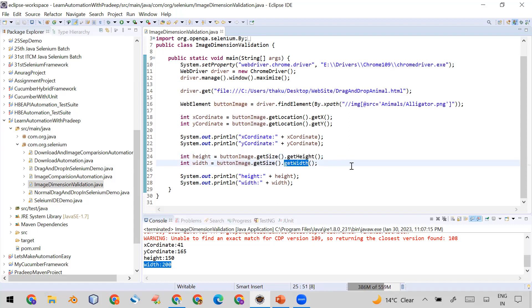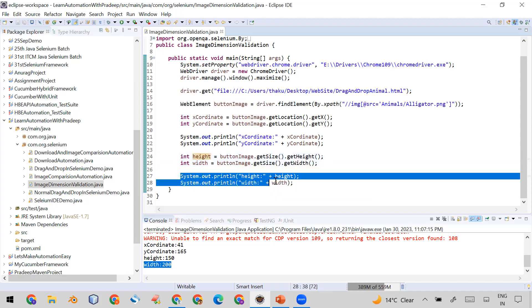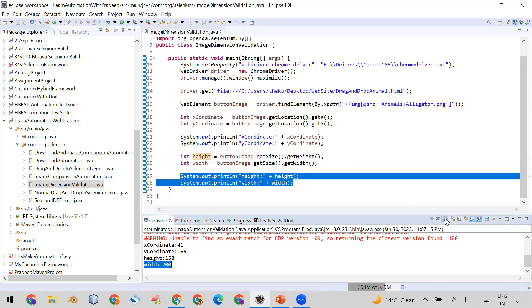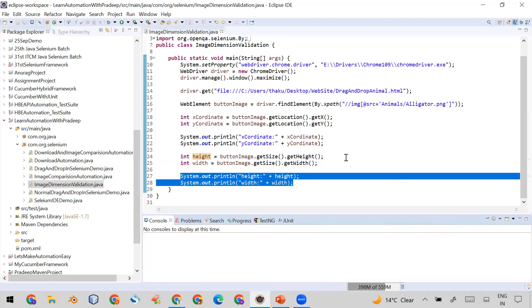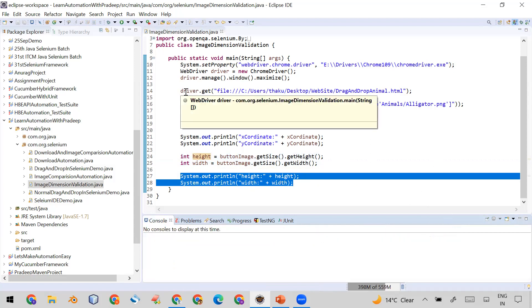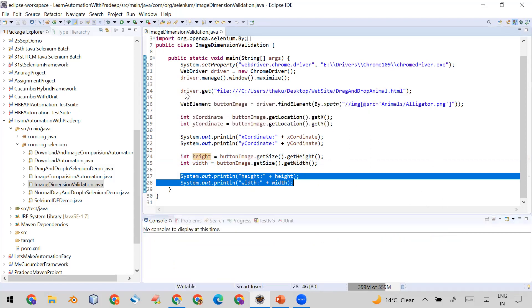And same I printed it here so that you can see it in the console. So let me first of all clear it and now let me run it.